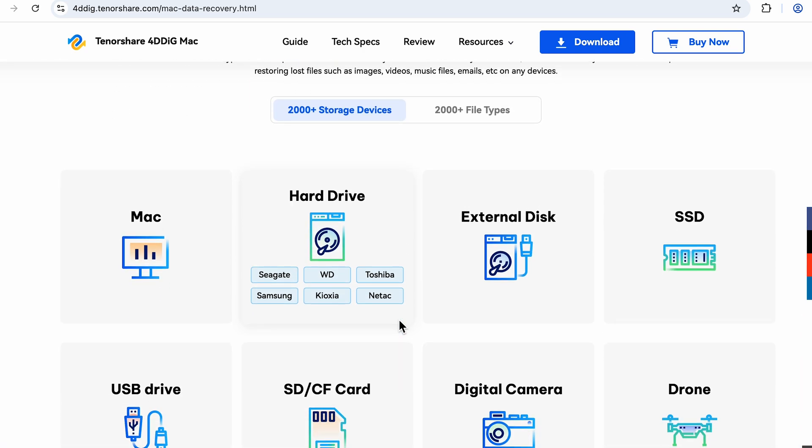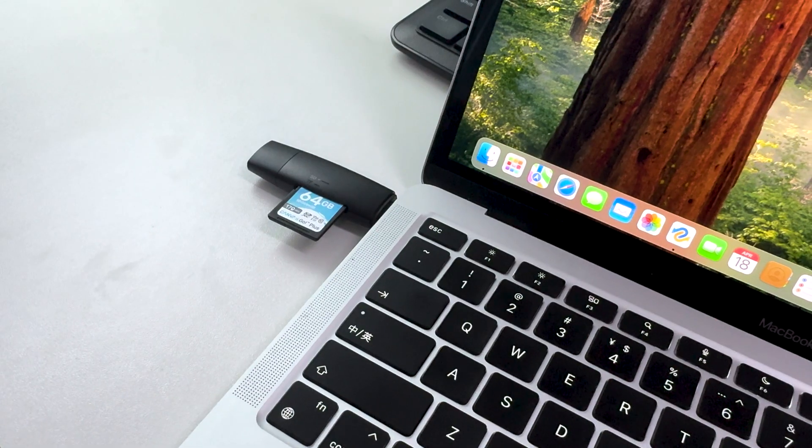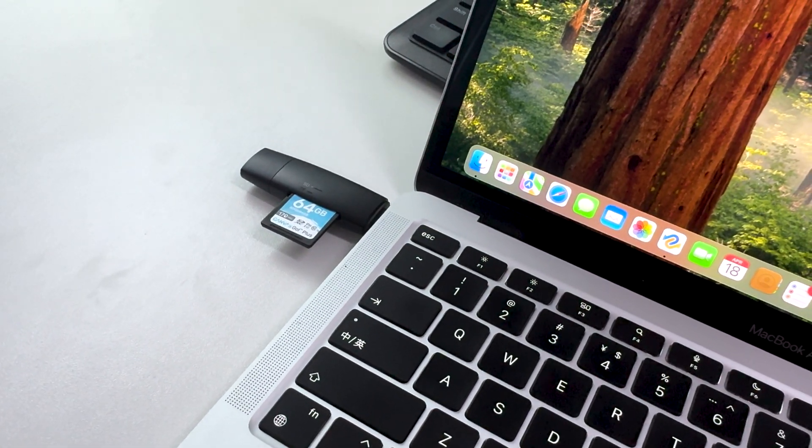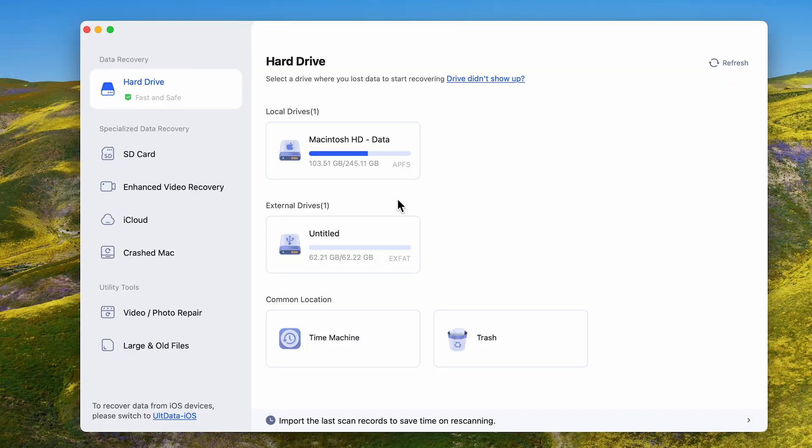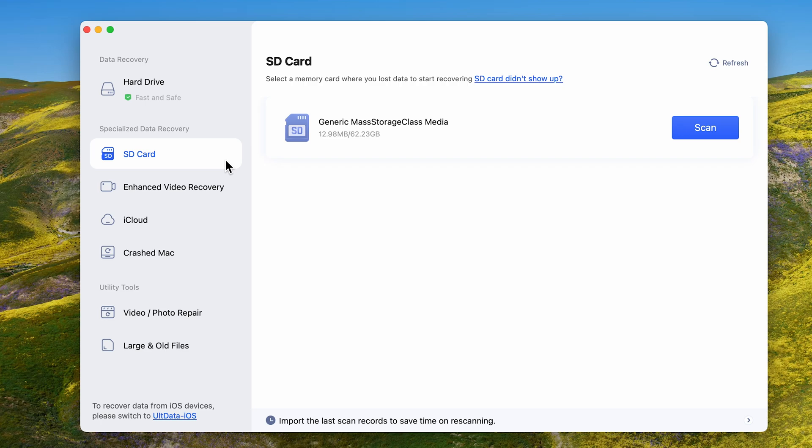This professional software can scan your SD card and recover lost files, even if the MacBook can't read the card. Make sure your SD card is connected to your Mac. Choose the SD card and hit Scan.